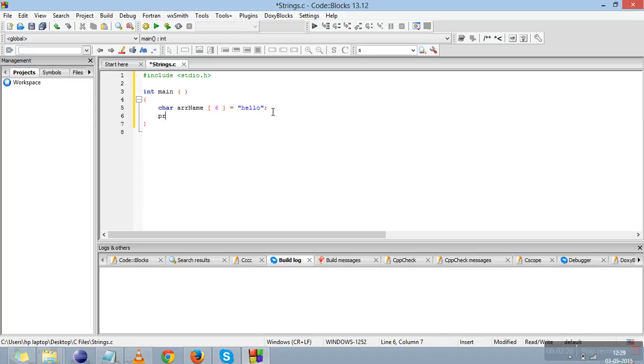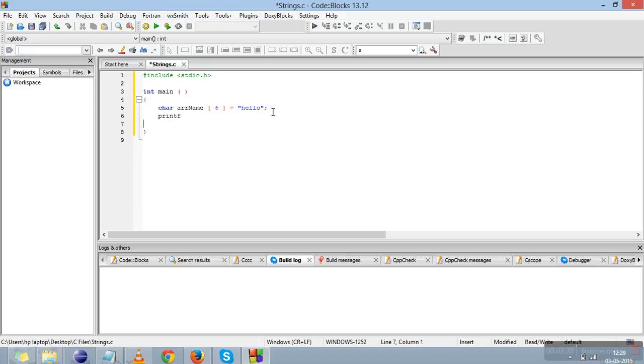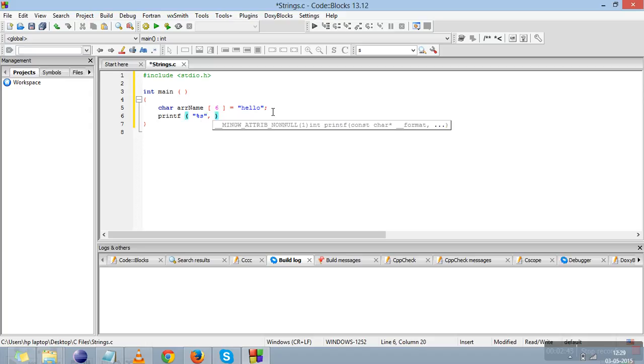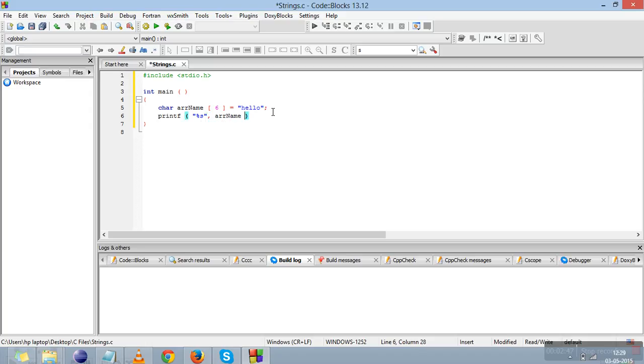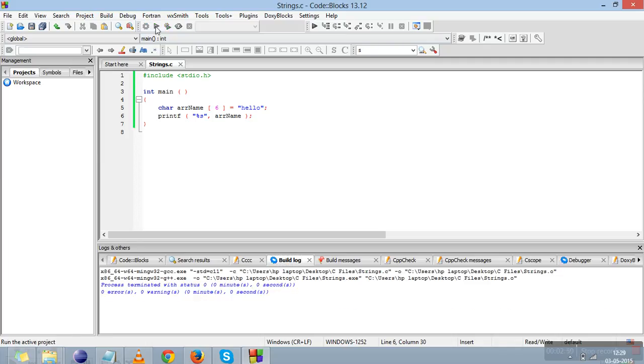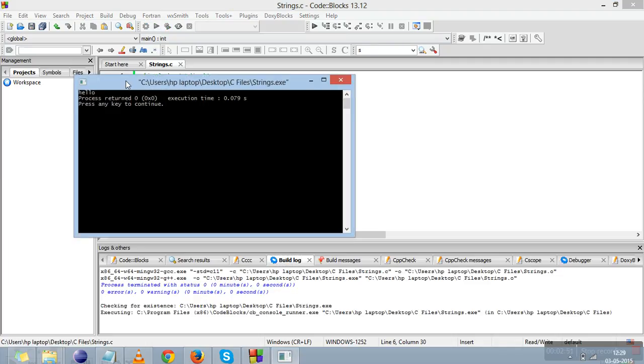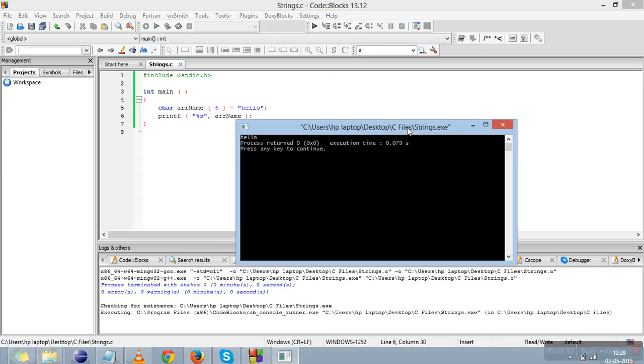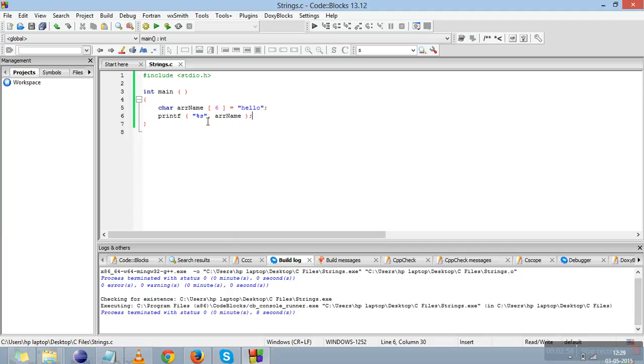We'll write printf. Now we need to write a format specifier by which we can retrieve the string value. To retrieve the character array, there is a format specifier named percent s. We'll write this array name over here and compile it and run it. You can see that hello is printed here. Percent s is the format specifier used for it.